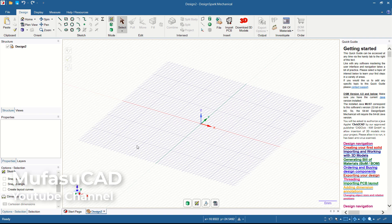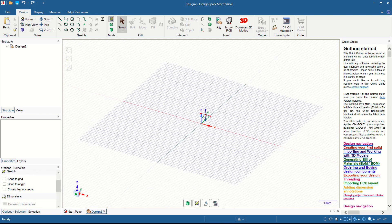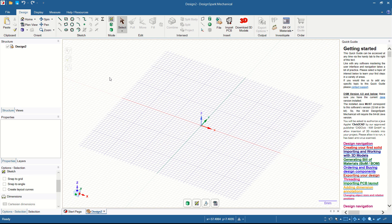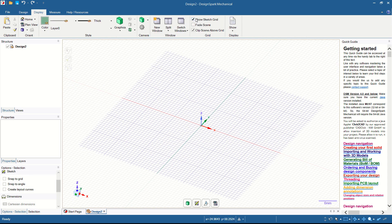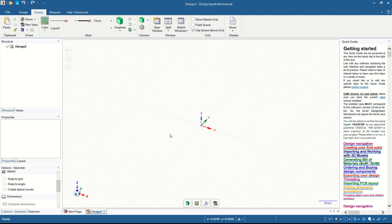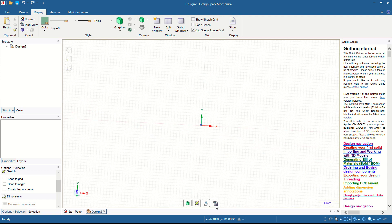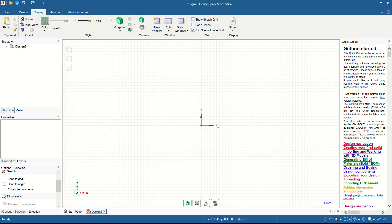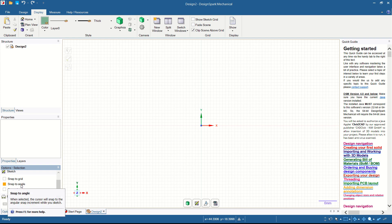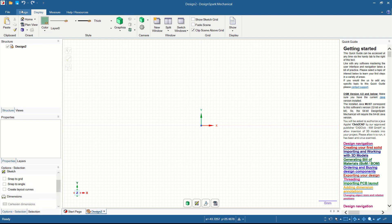First I will hide the grid — you can go to Display and uncheck the self-scale grid. Next I will use this option to apply a plan view. Click and go into top view. You can also activate snap grid and snap to angle.